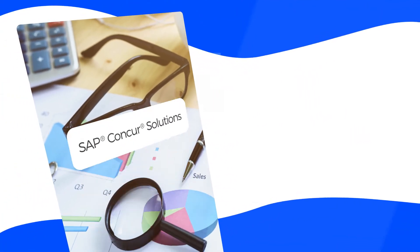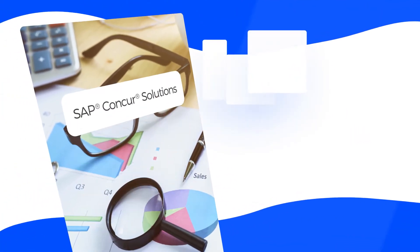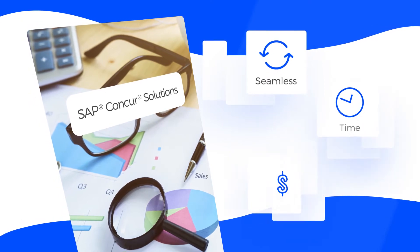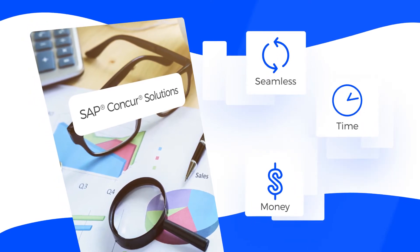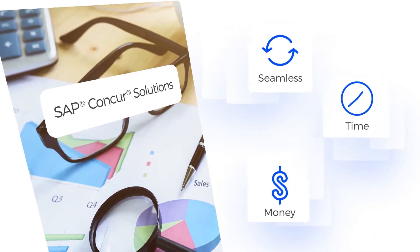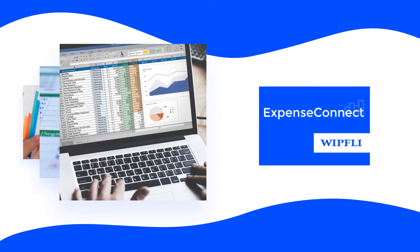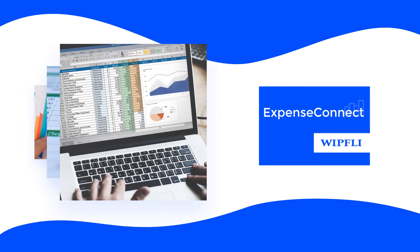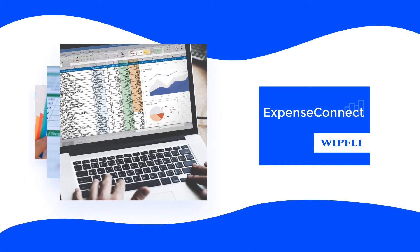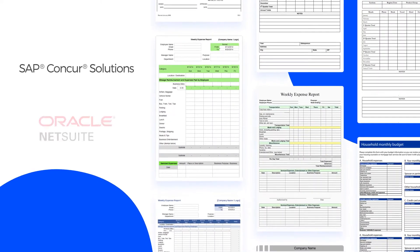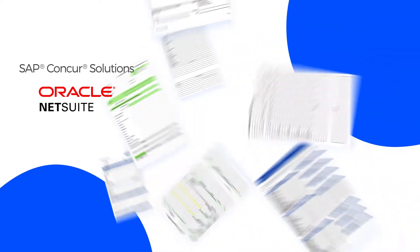Looking to make your Concur expense workflow more seamless while saving yourself time and money? Consider Expense Connect. Expense Connect is an integration application that integrates expense reports from SAP Concur into NetSuite.